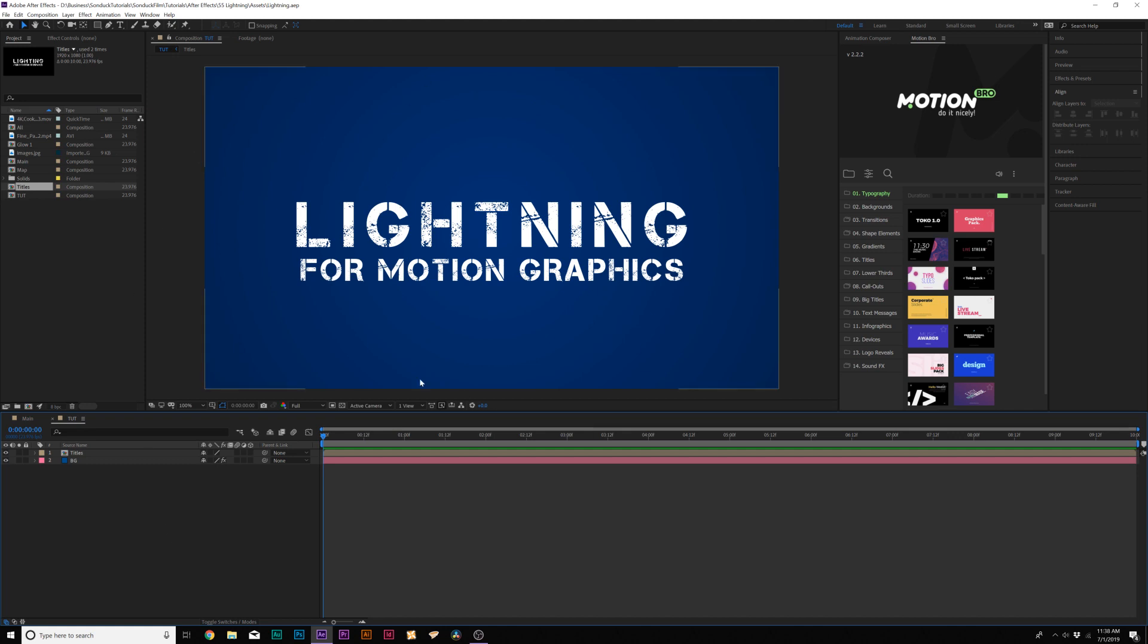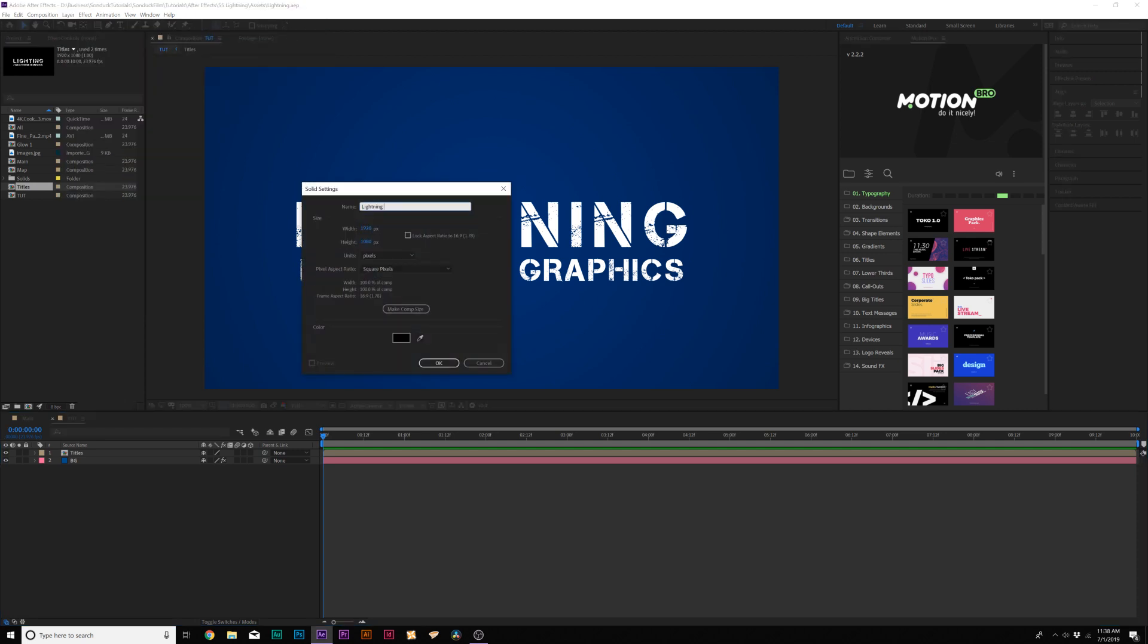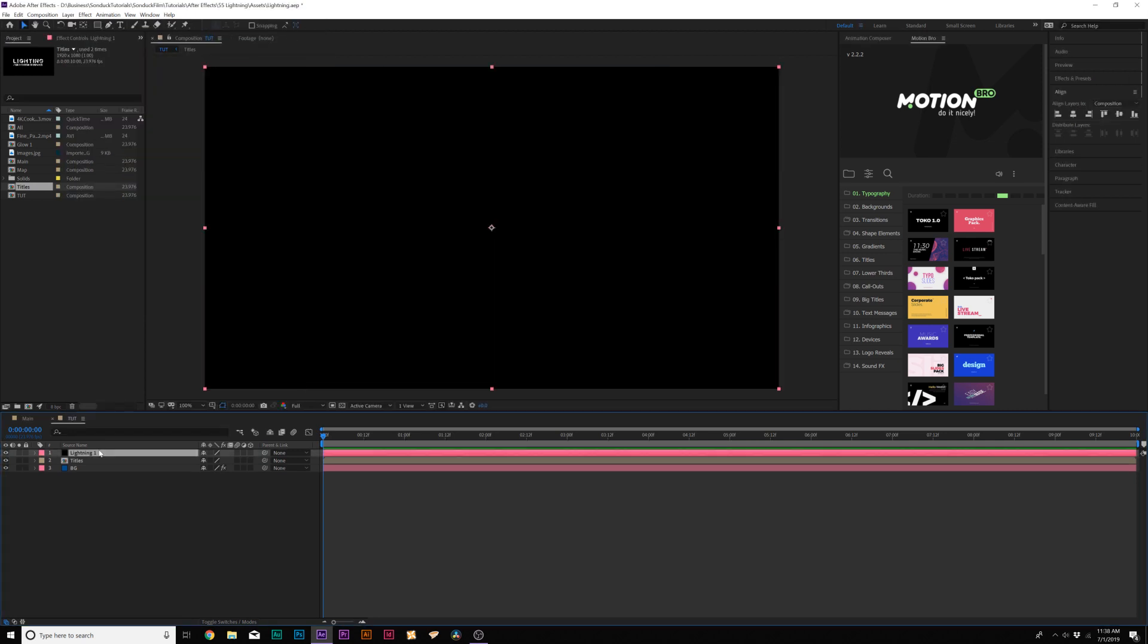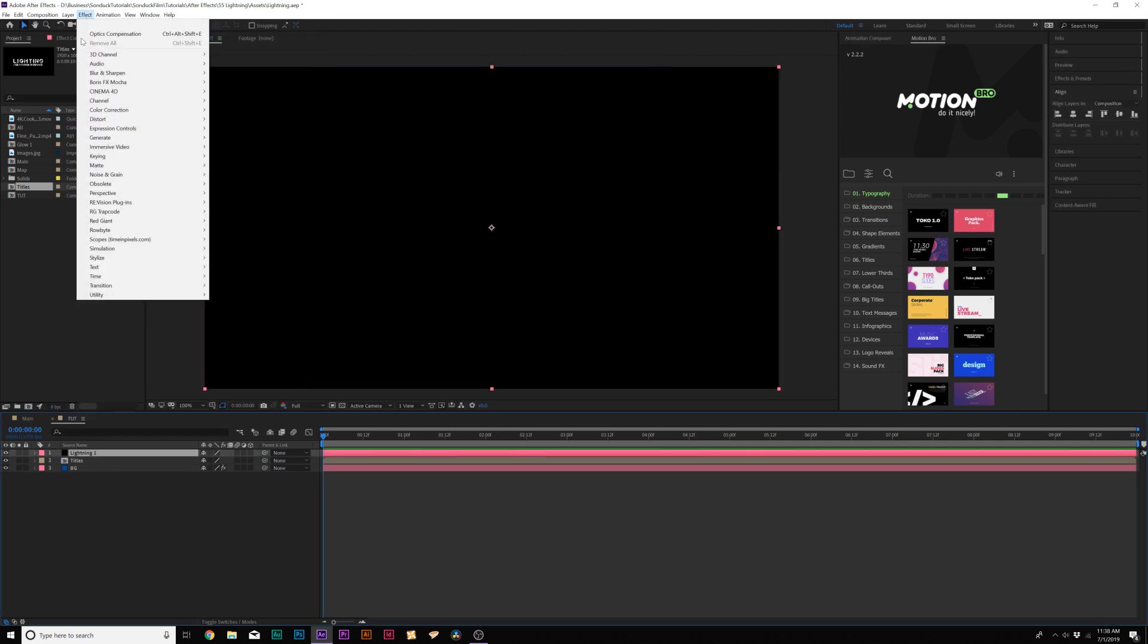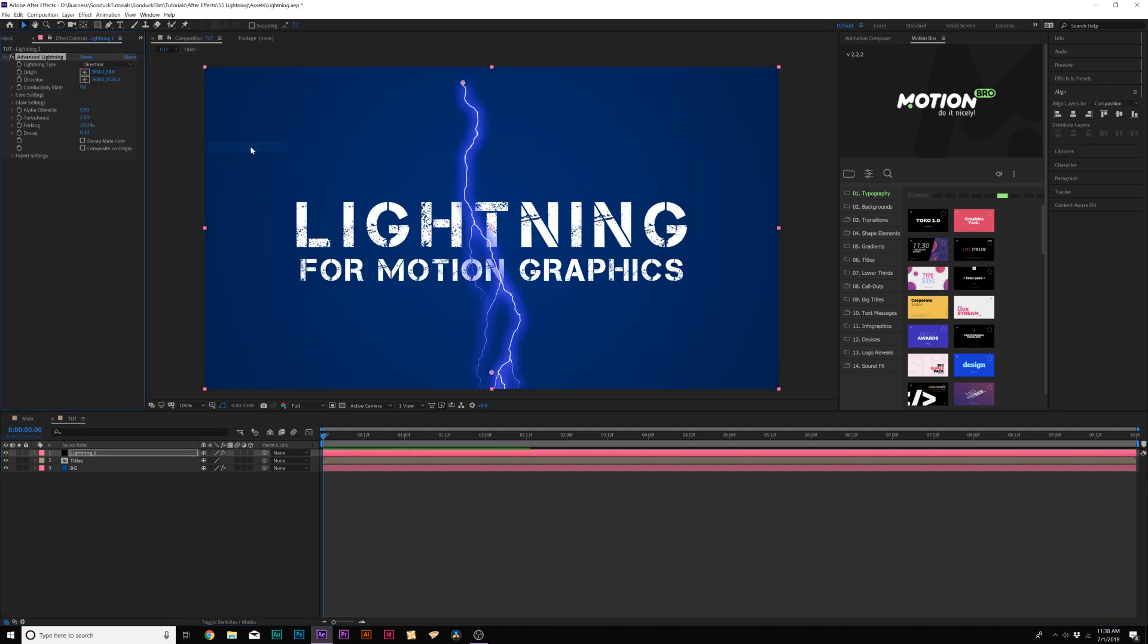So here we are in our tutorial composition and in order to create lightning, the first thing we need to do is go up to Layer New Solid. I'll call it Lightning 1 and we'll click OK. Then we'll go up to Effect Generate and we're going to add the Advanced Lightning Effect. Now we're rocking. That's awesome.